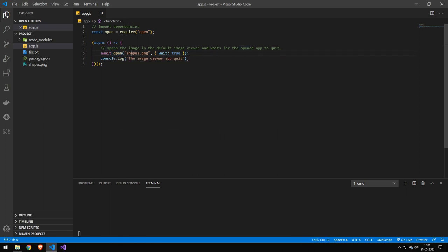So the first thing here is the target. Now this is automatically going to figure out depending on the file extension what it should open it with. So an image will be opened with an image viewer. A text file will be opened with a text editor. A link will be opened by a web browser. So you don't have to worry about that.